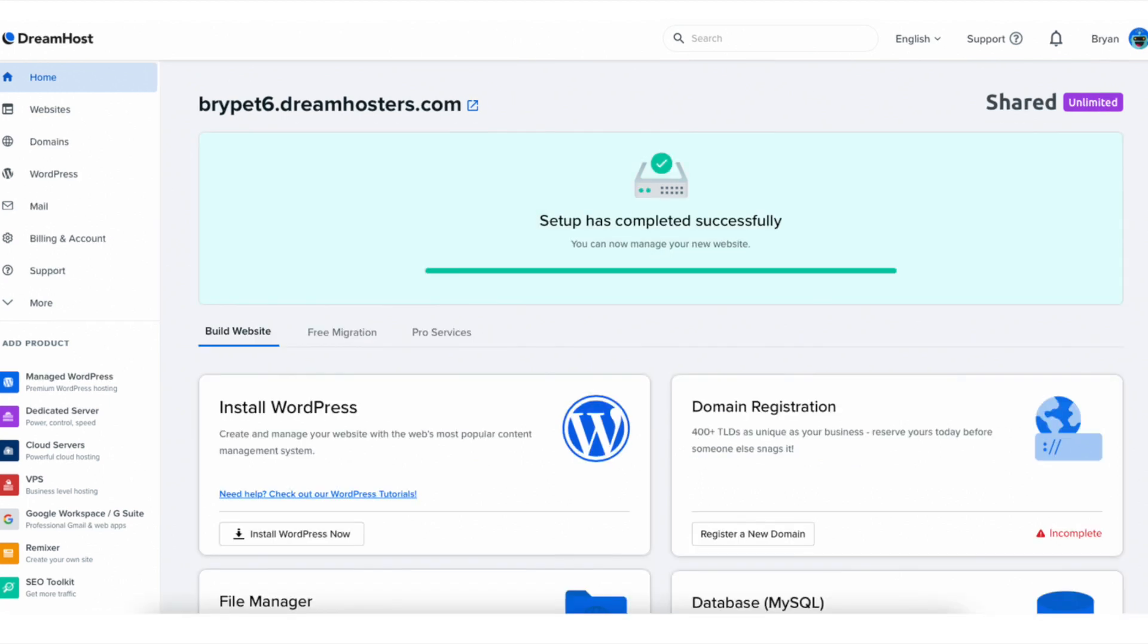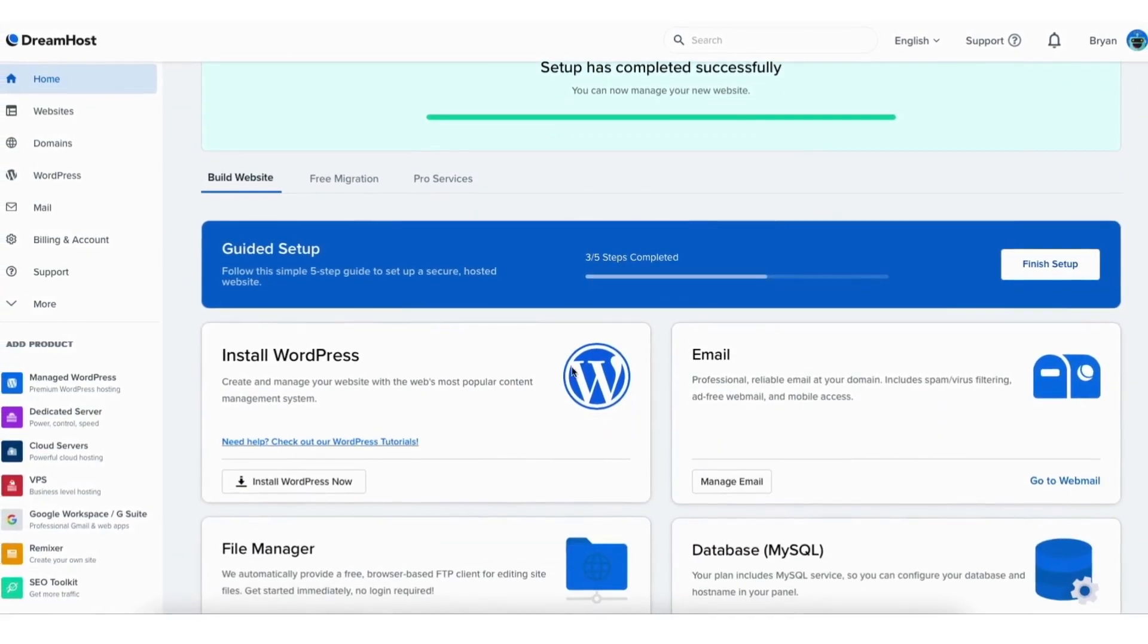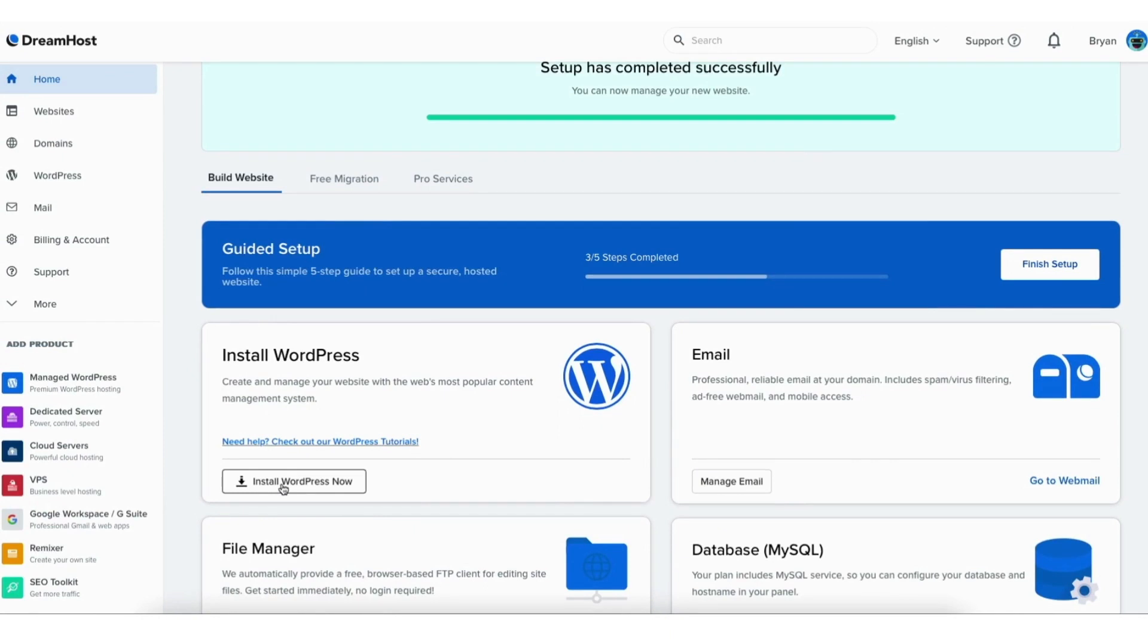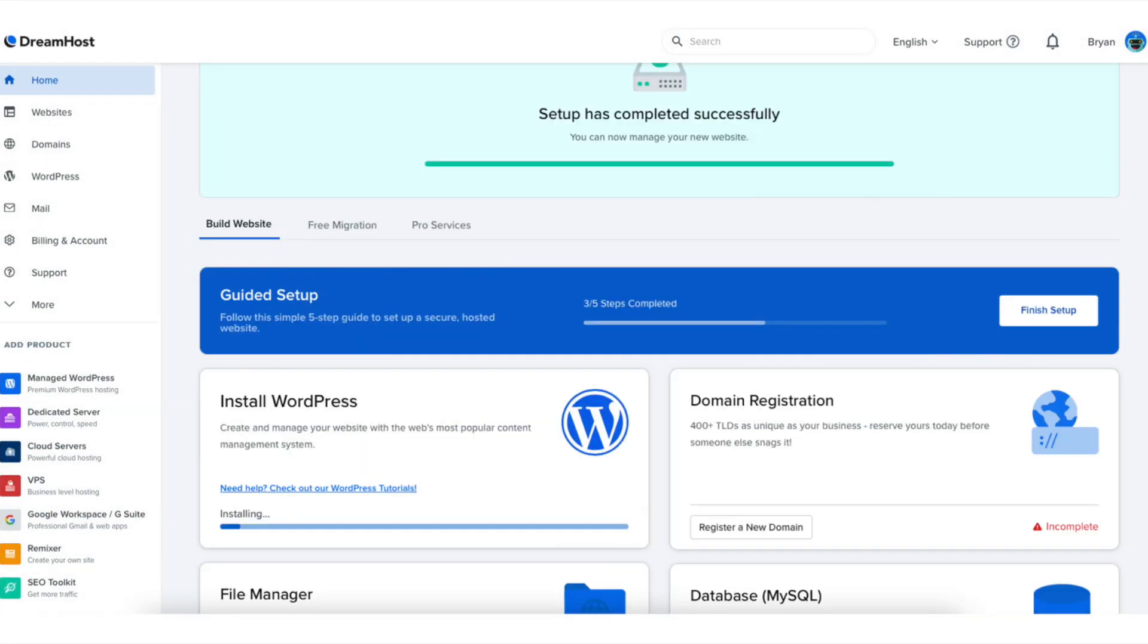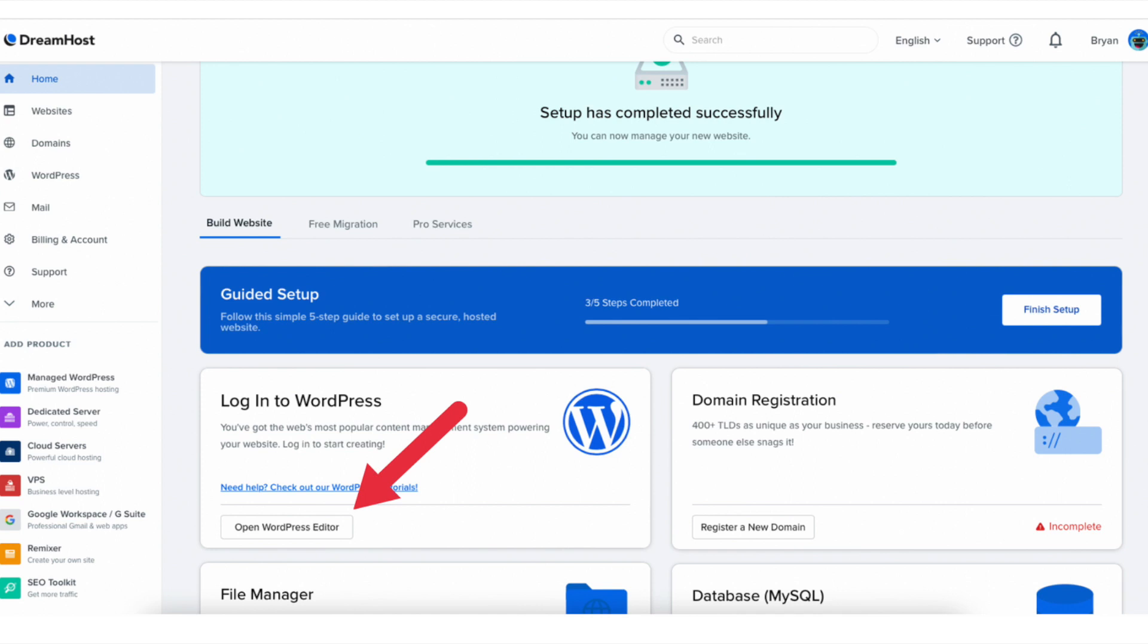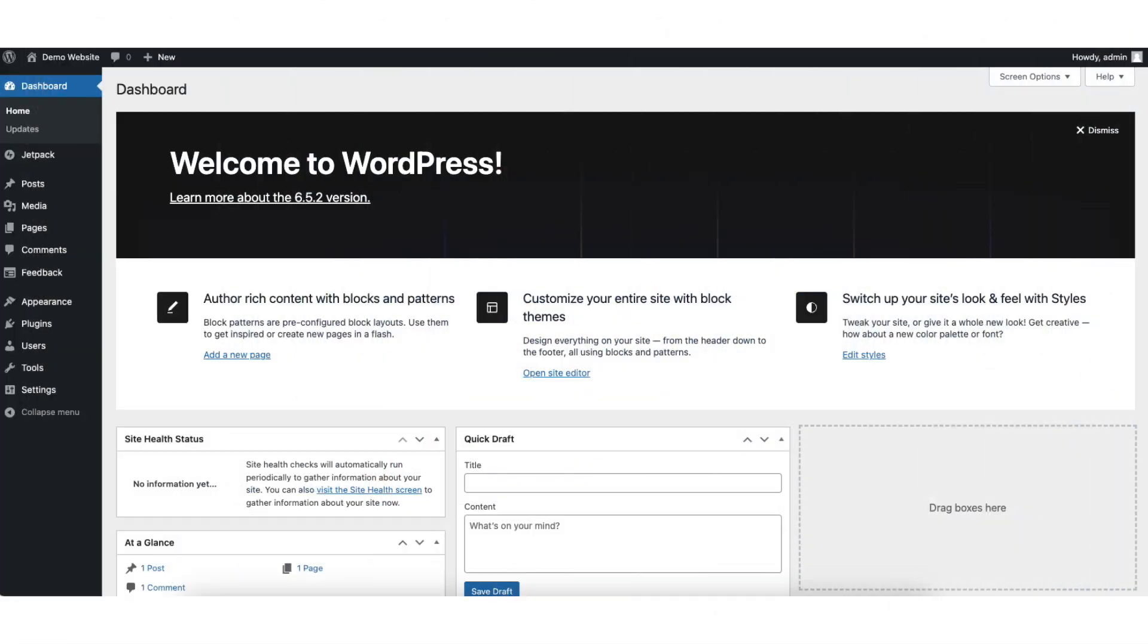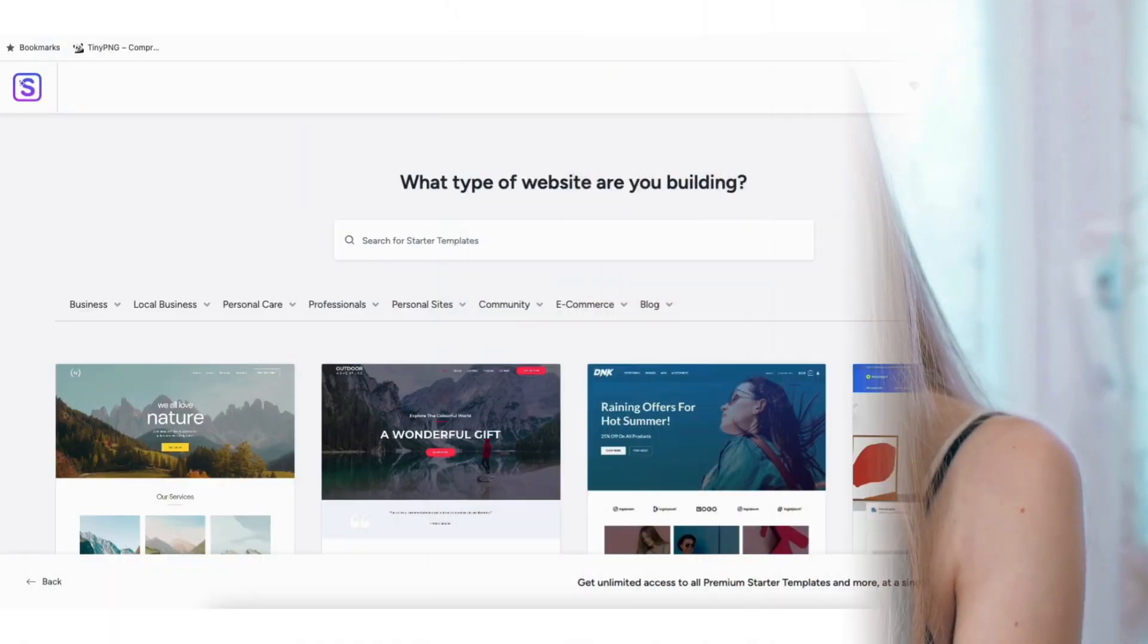You can now manage your new website. We now want to install WordPress. Scroll down to where you see Install WordPress. Click the Install WordPress Now button. You'll now begin installing WordPress on DreamHost. Once it is done installing, click the Open WordPress Editor. You'll now be taken to the WordPress dashboard. You can now begin in creating and building your WordPress site.